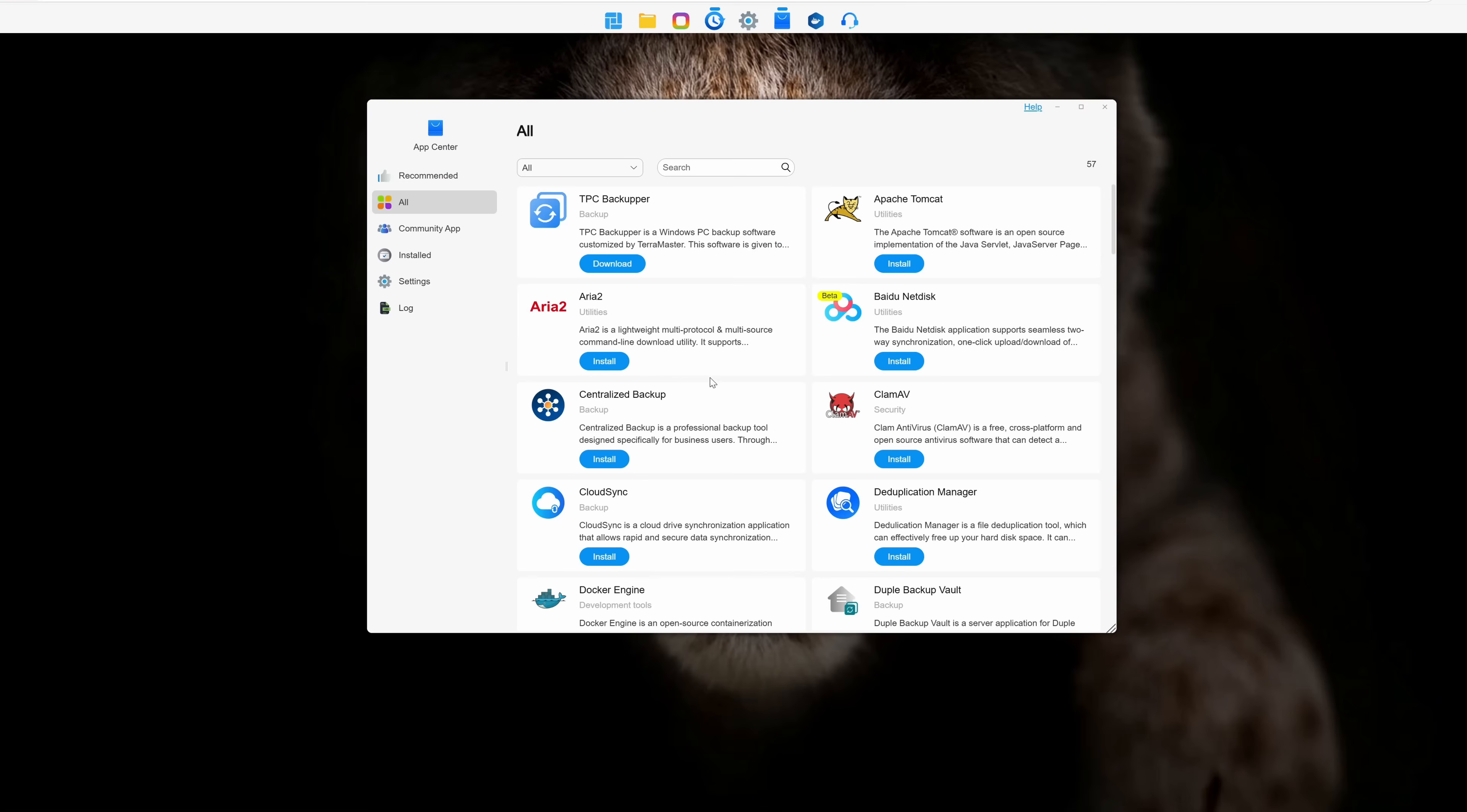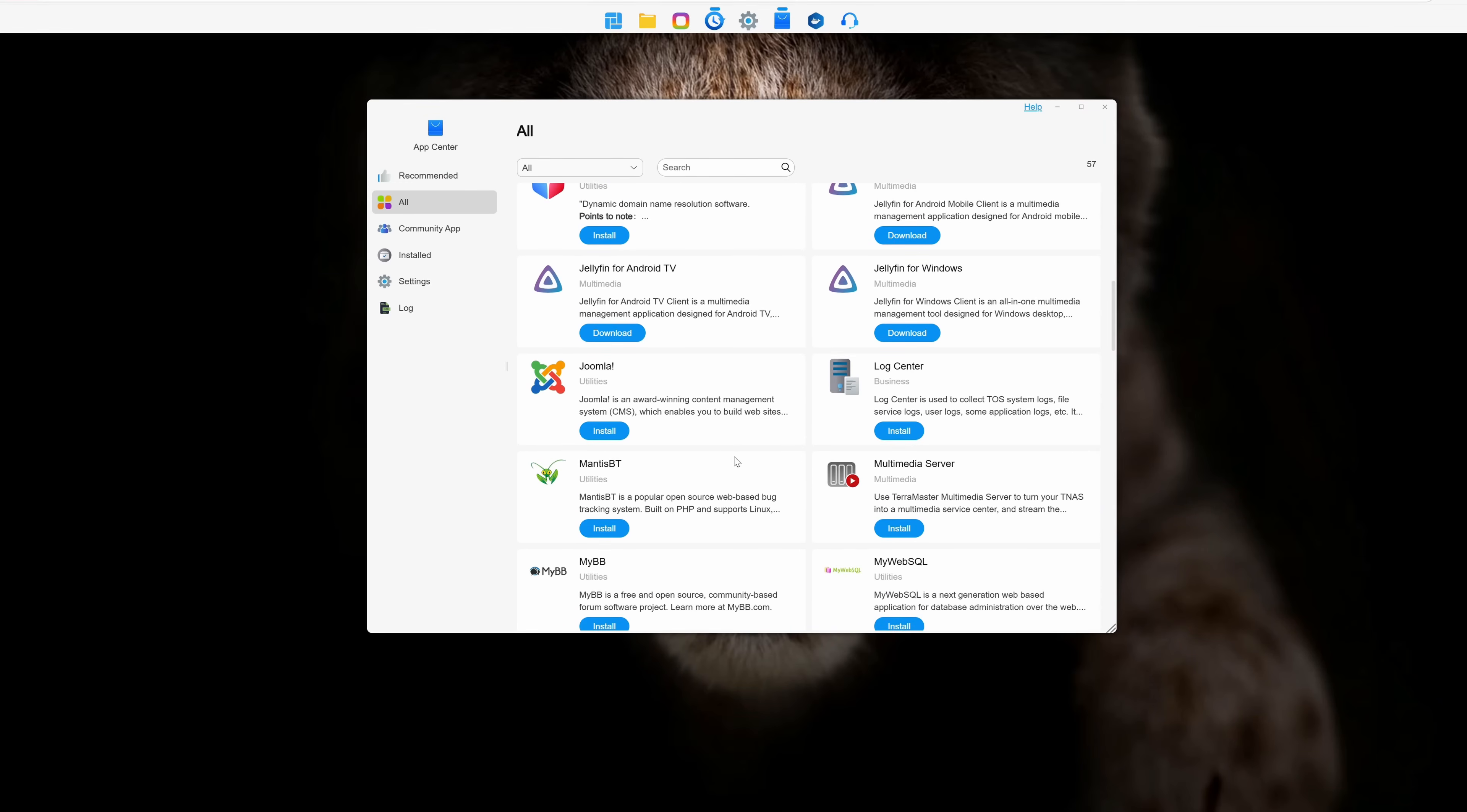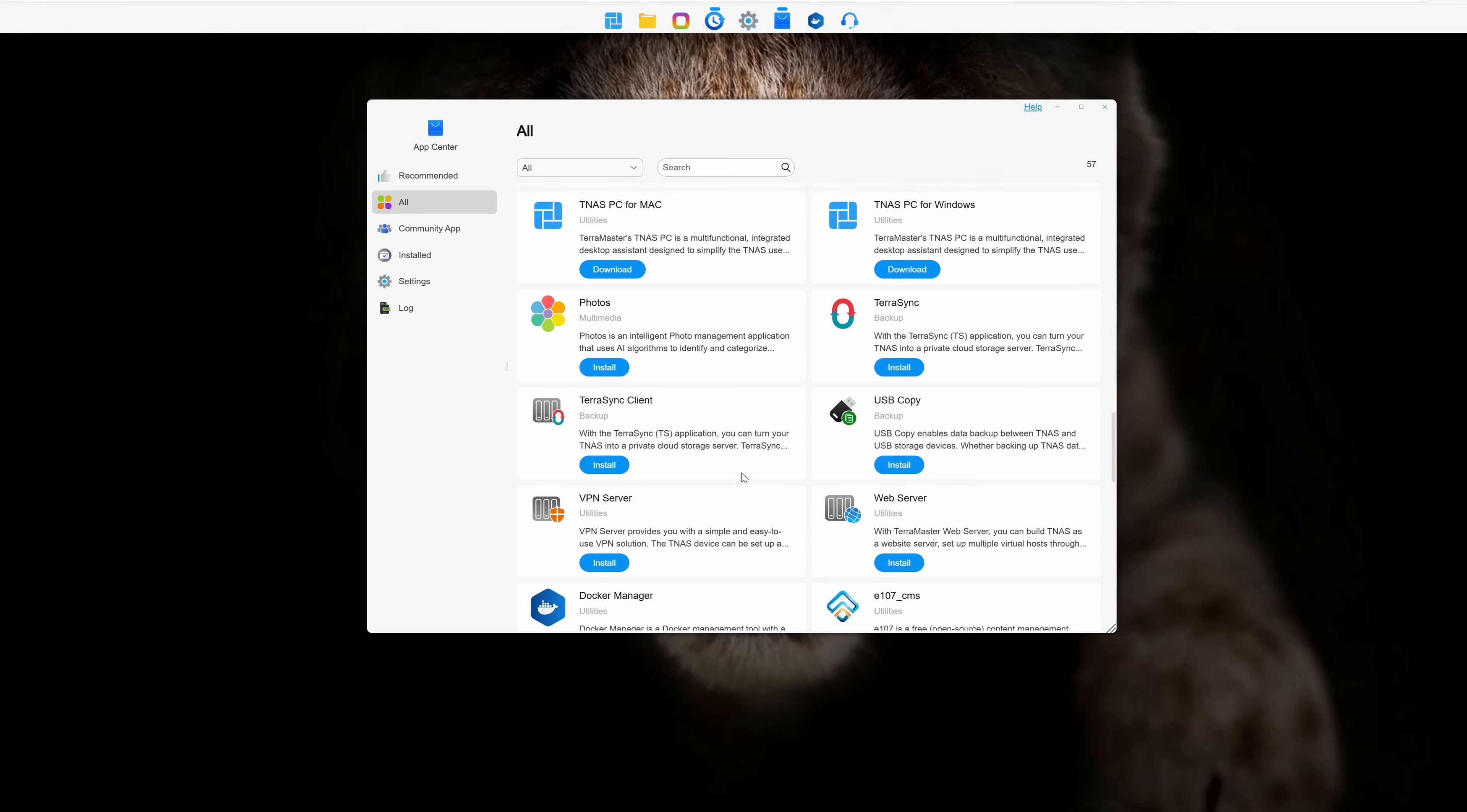Moving to the App Store, we have a wide variety of apps covering almost any need you might have, such as Plex, Jellyfin, Virtual Machines, and of course, Docker.